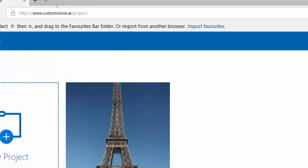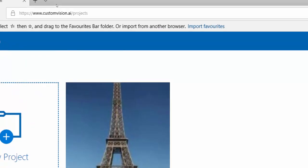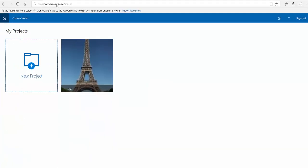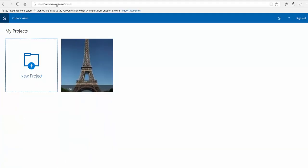I'm going to talk about a website named customvision.ai. You can log in with your Microsoft account or any active account you have. This website helps you create a model for image processing.